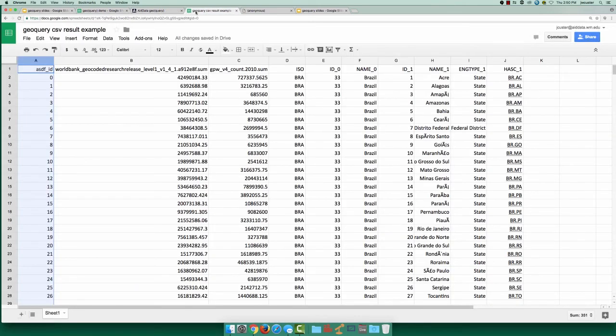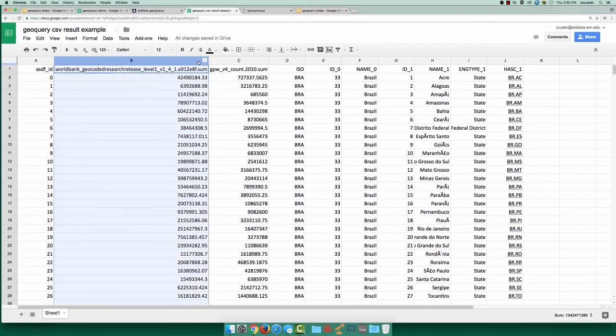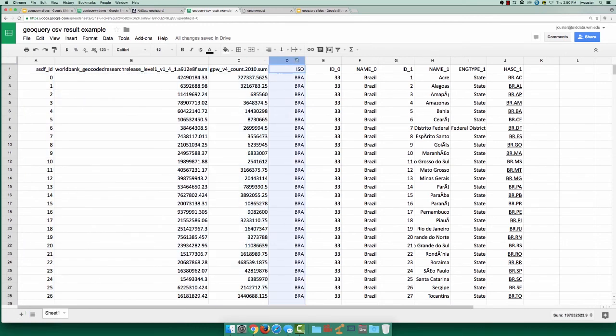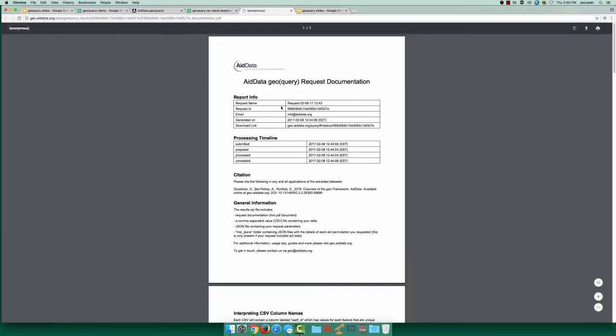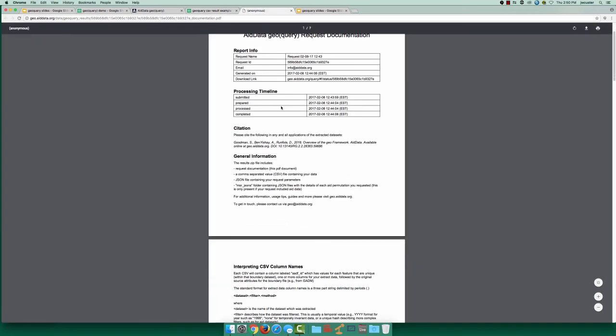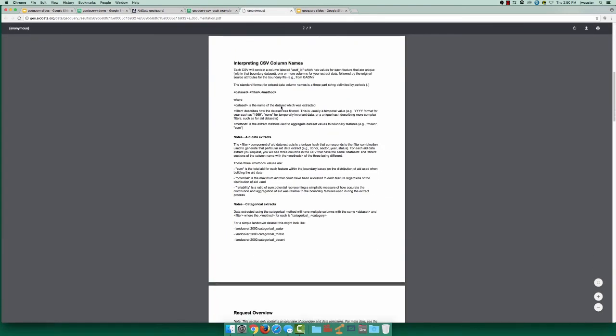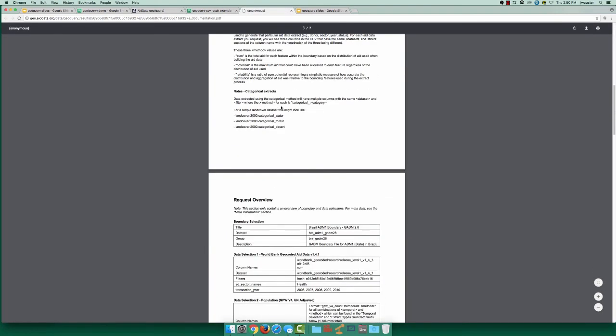In our CSV, each row has a unique ID, extracted health aid and population data, as well as the original attributes of our boundary data. The documentation contains useful information such as column name explanations and relevant metadata.